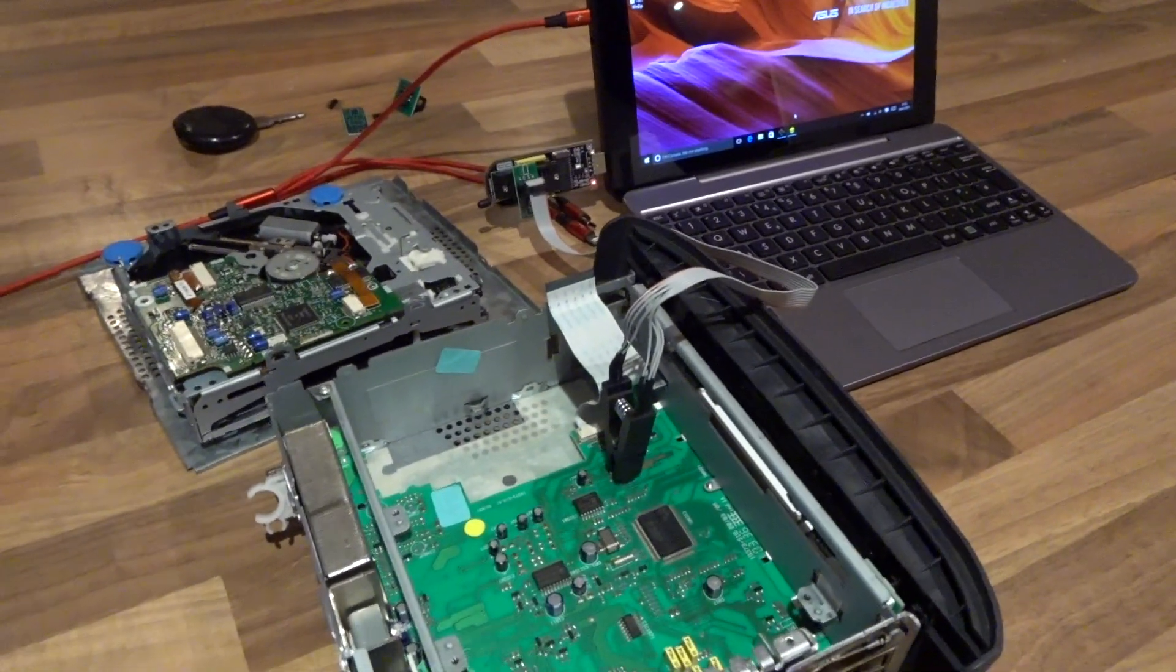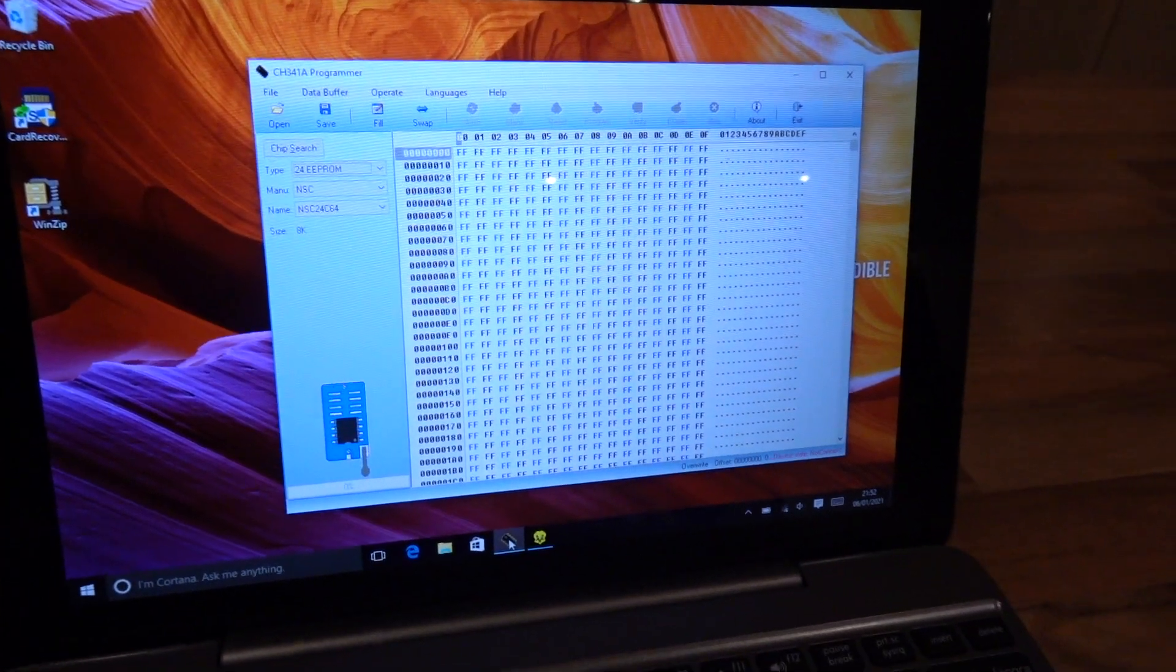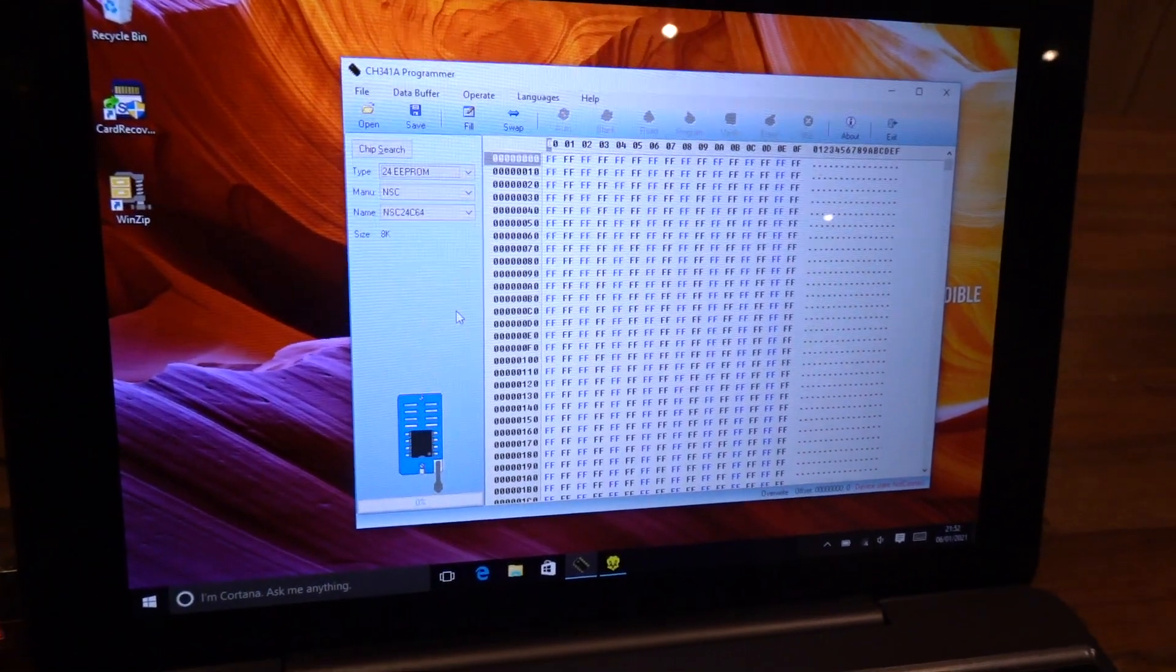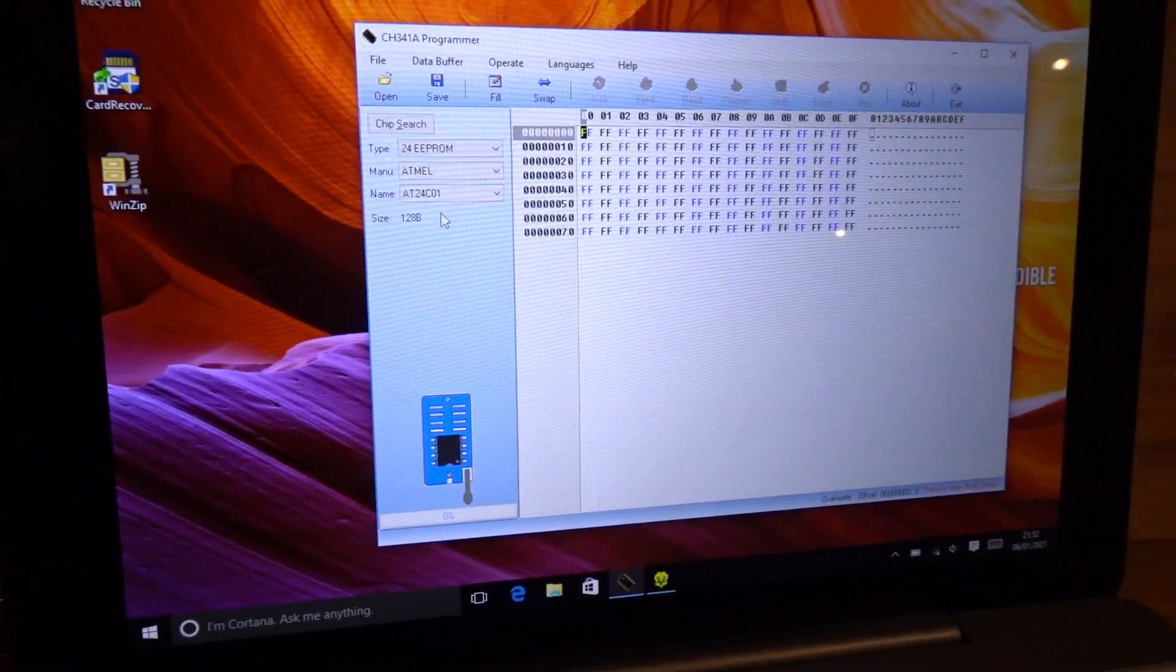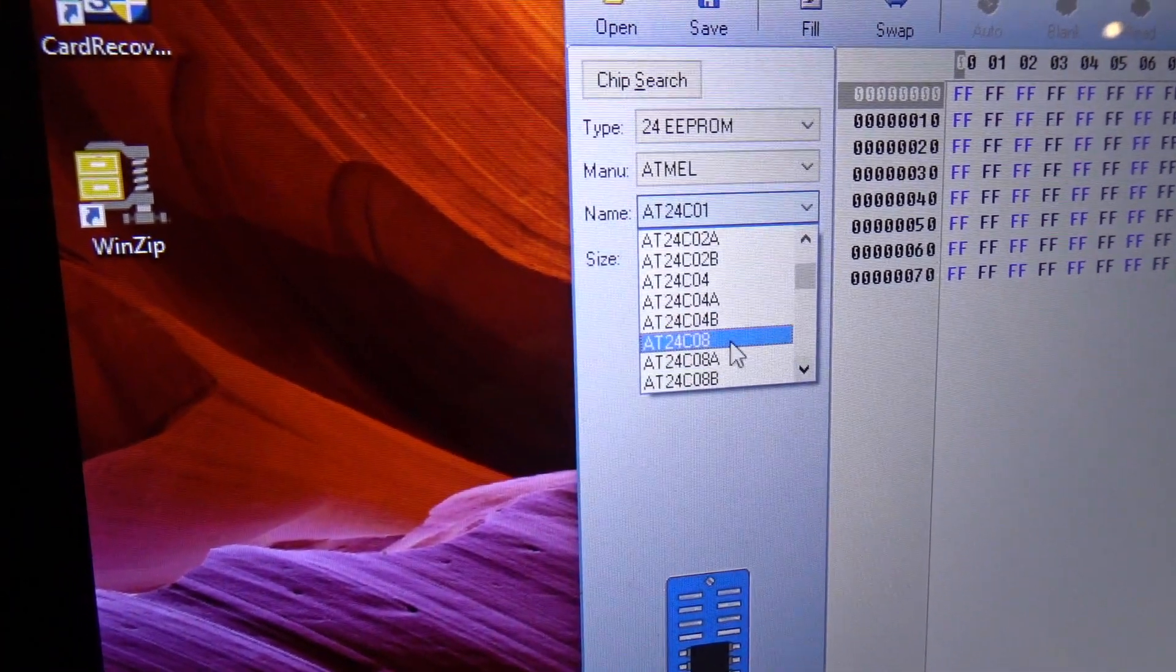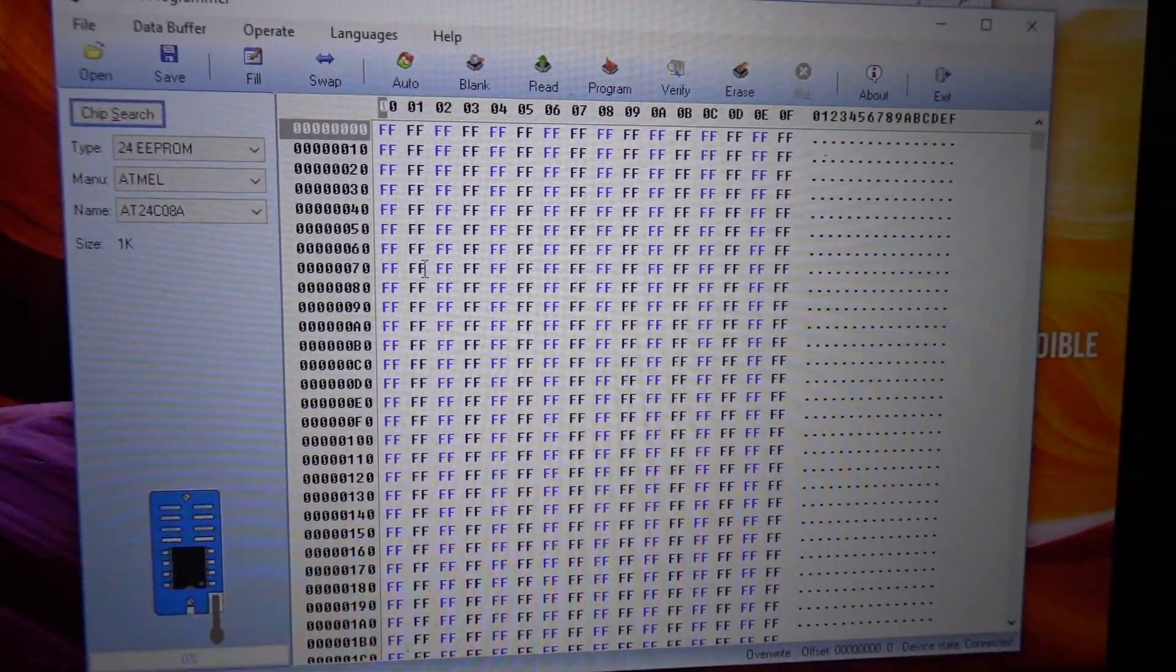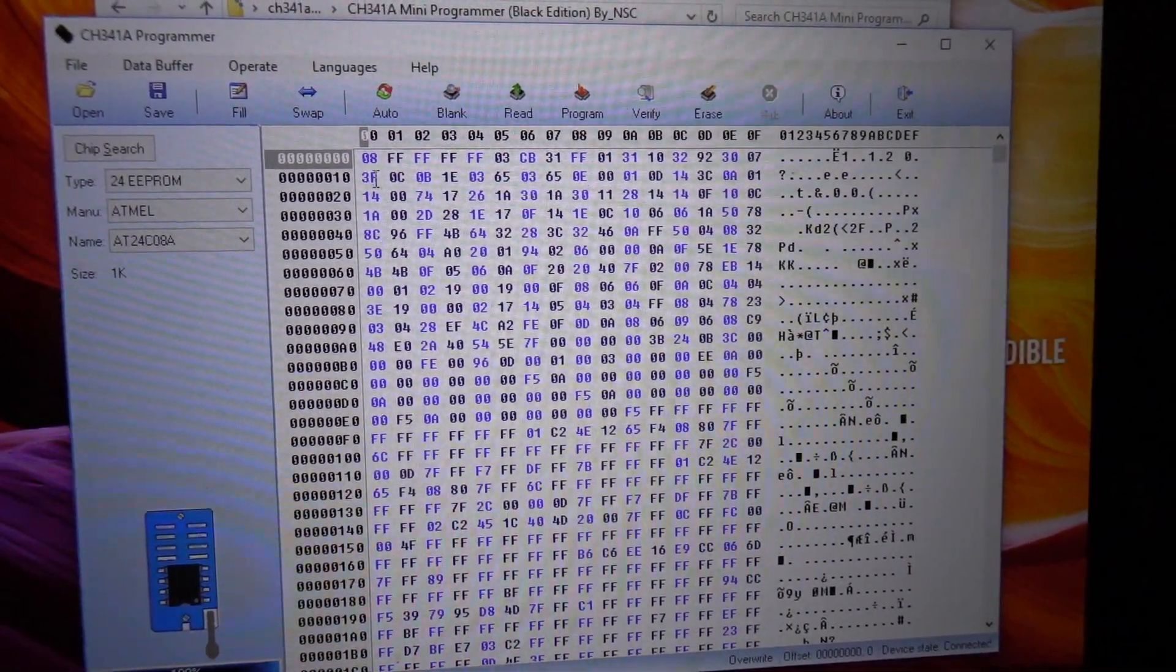So that's all connected and then on the computer you'll open up this software here. We need to select some additional settings that is required. So our chip is the EEPROM 24 and we need to select the setting to melt, and then the one that we need is the 8, so this one here. We'll just move a little bit closer so it's clearer.